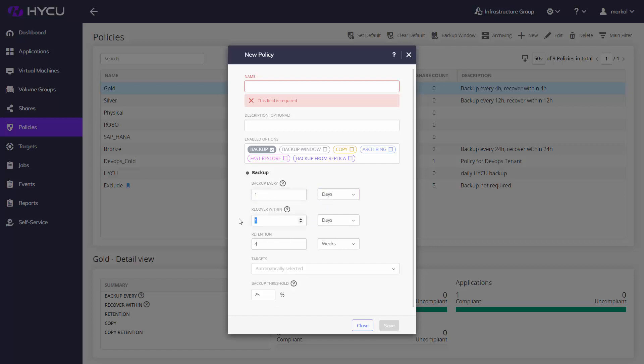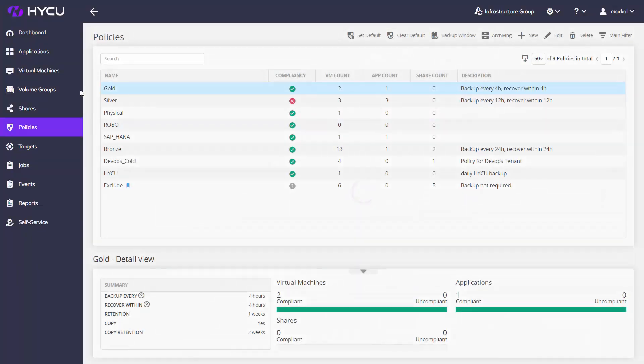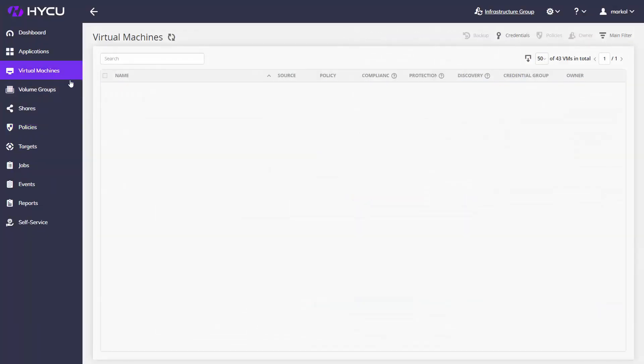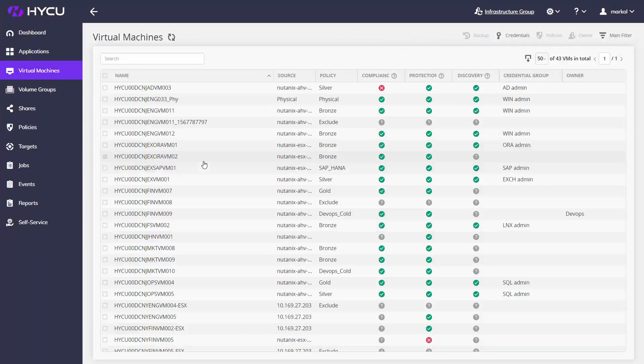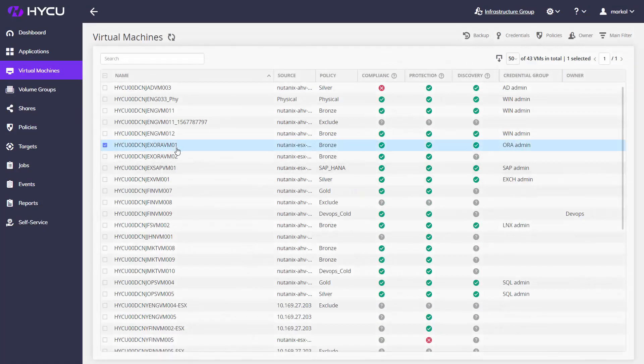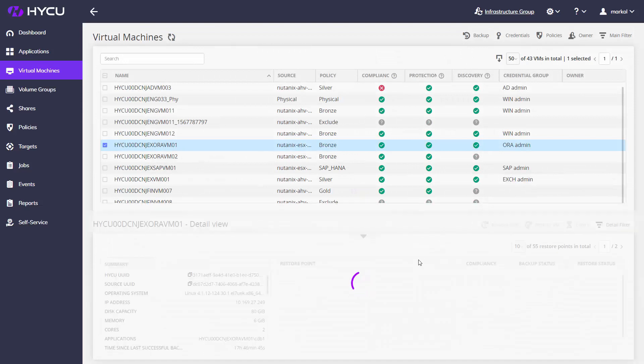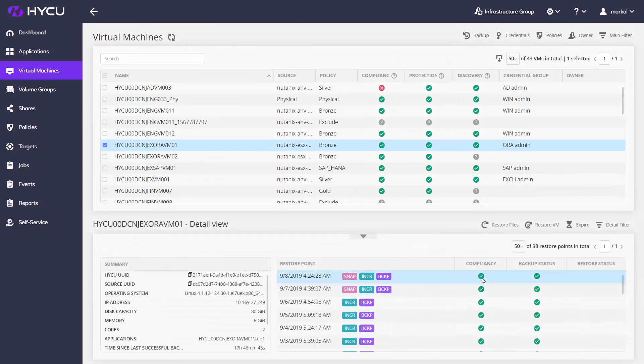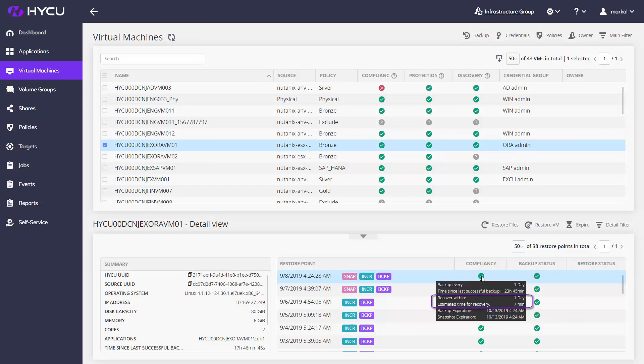Set your RTO based on your business requirements, and Haiku will actually make sure you keep it. With accurate and adaptive estimation of time needed to recover a VM or app back from the target, Haiku's green compliancy gives you peace of mind.